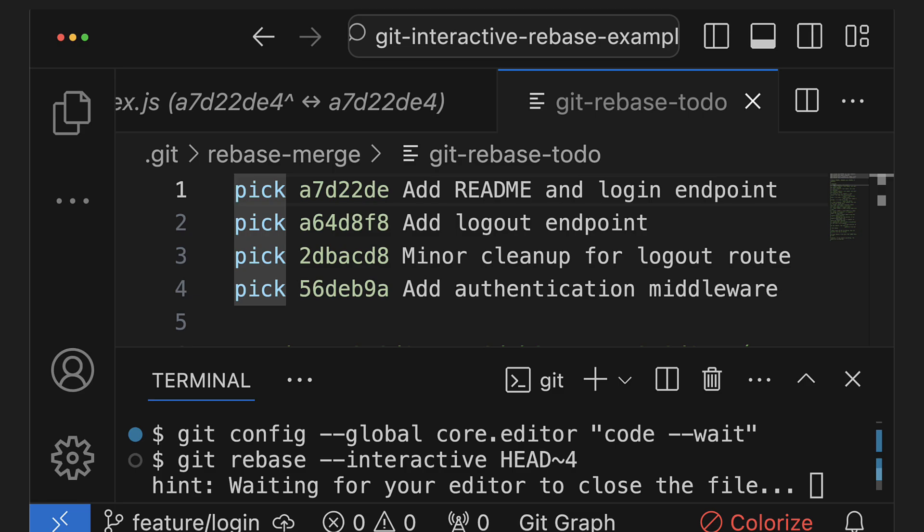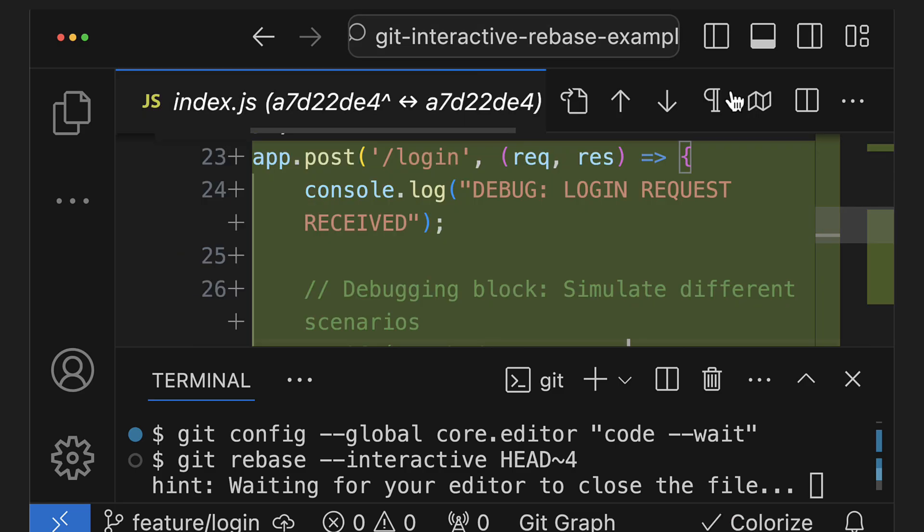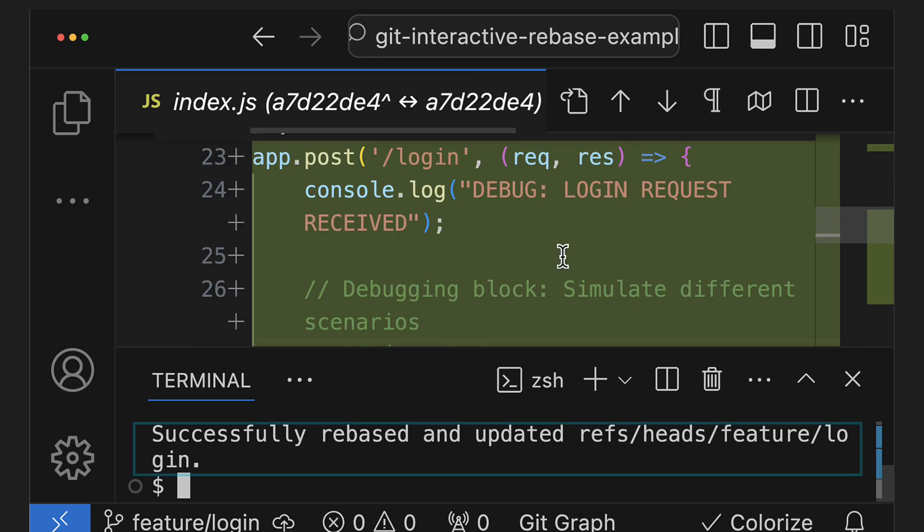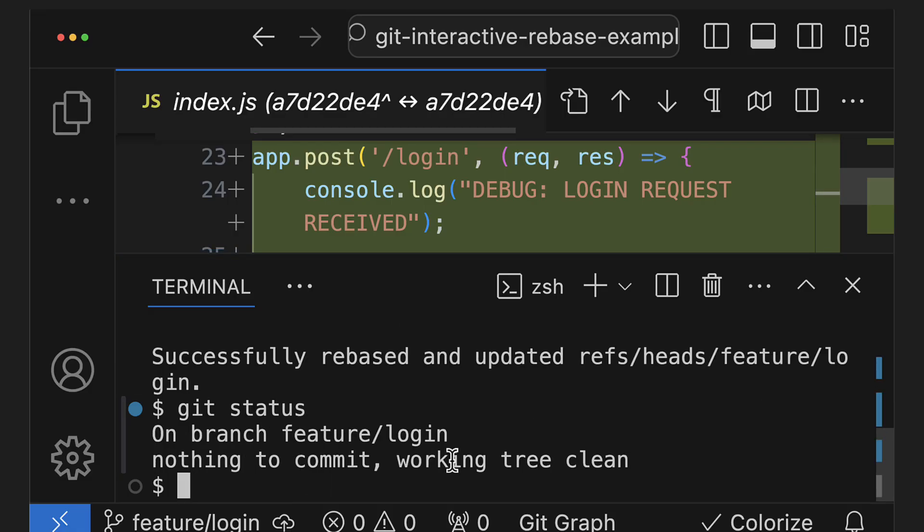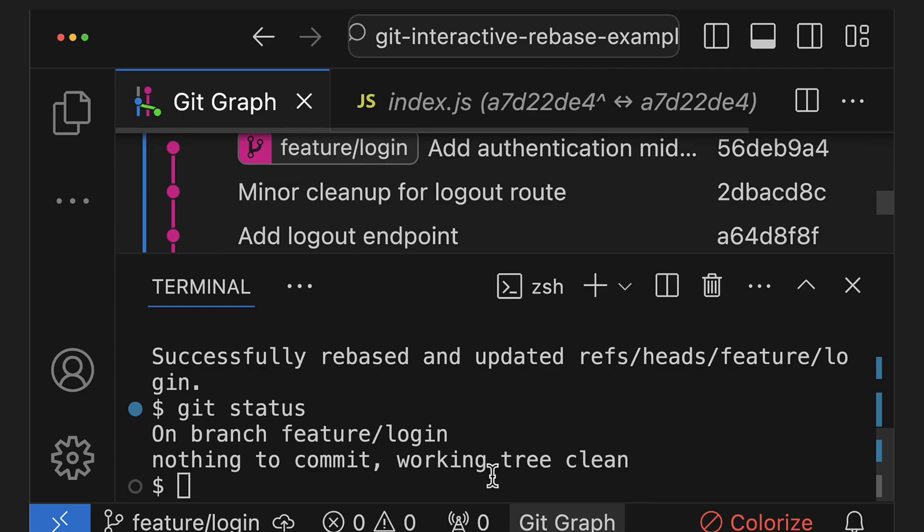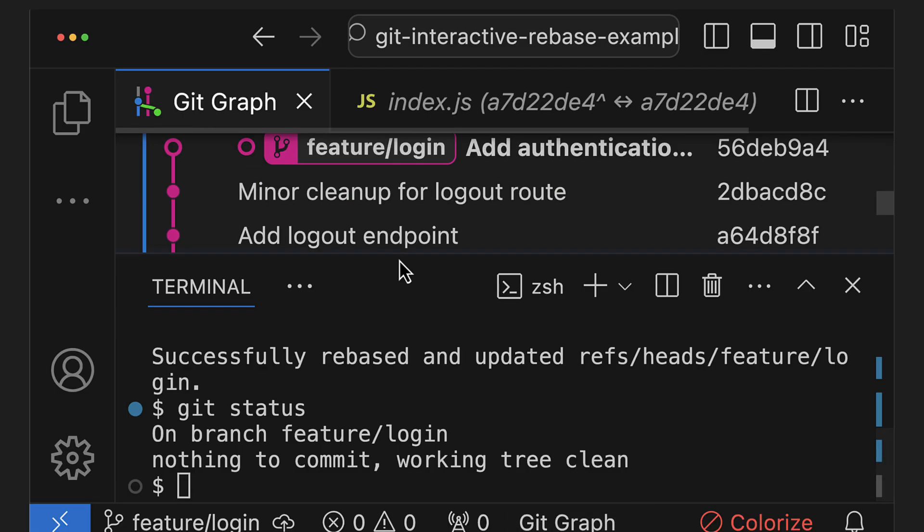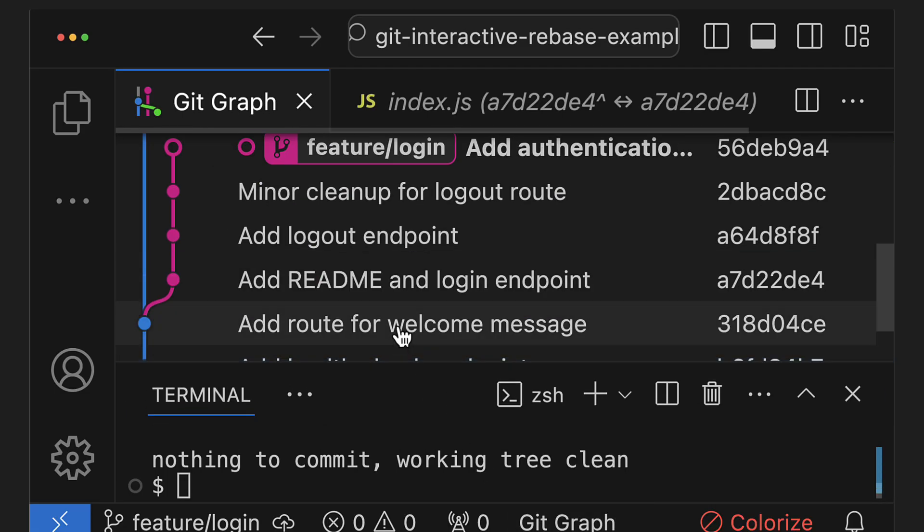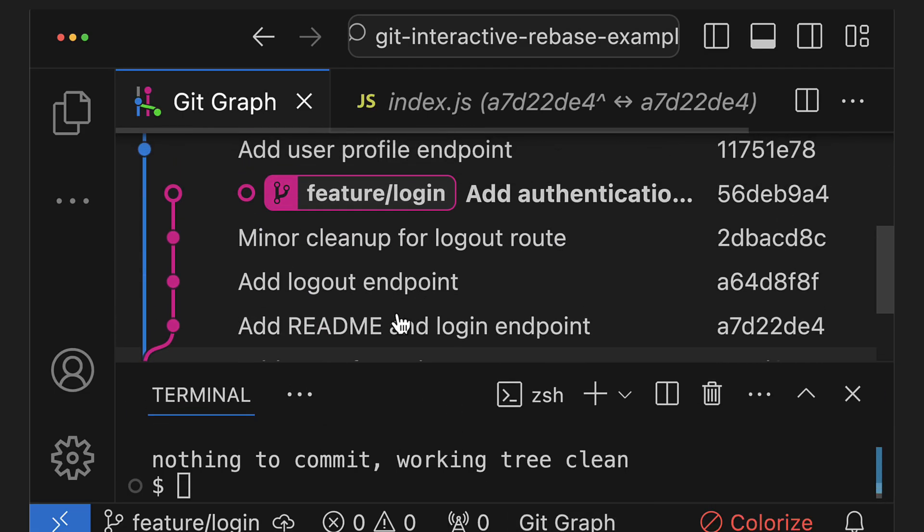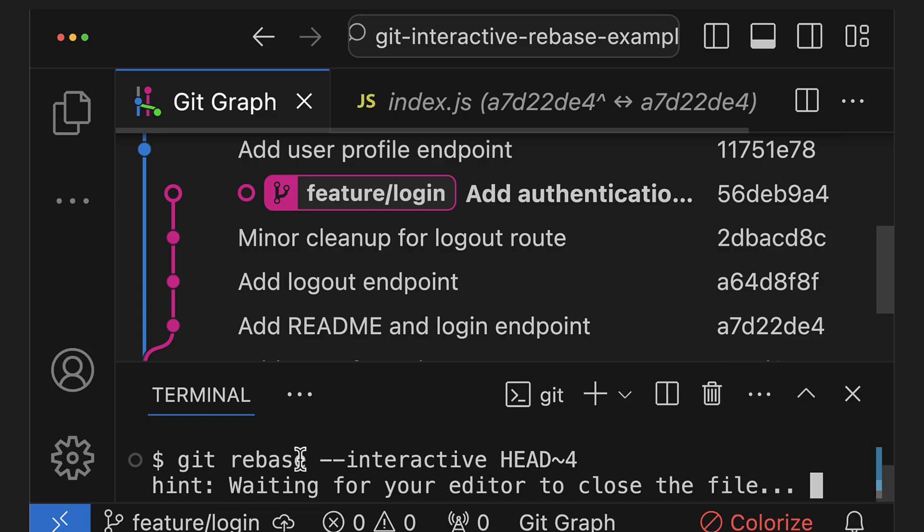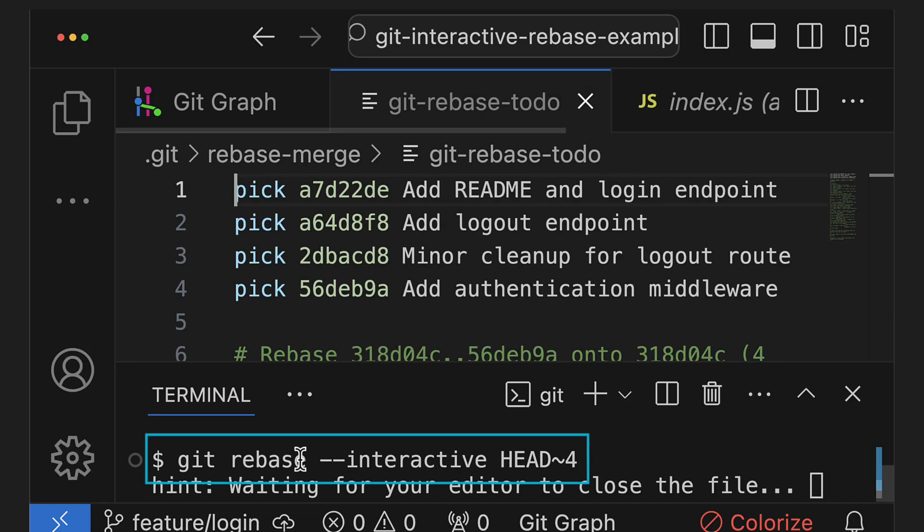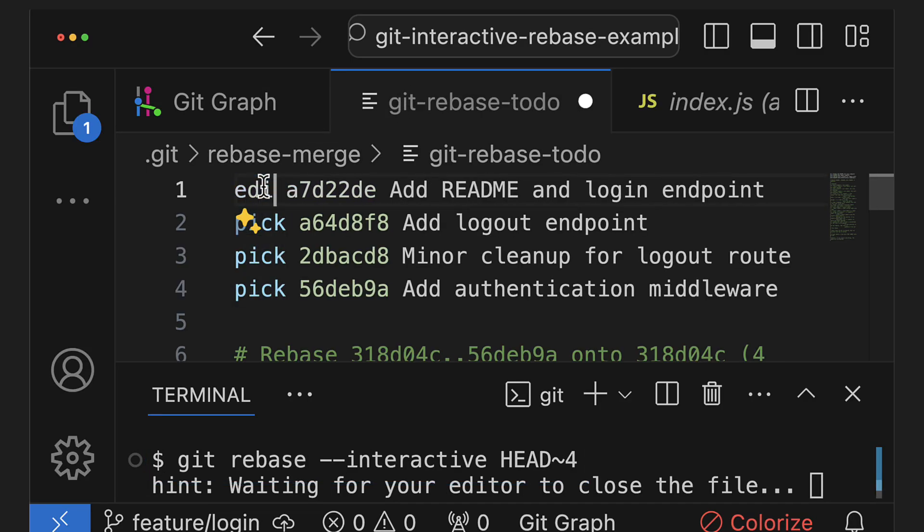So if we close the file now, git would do the rebase, as we can see here. And if we run git status again, we can see that we're no longer currently rebasing. Looking at the commit graph, we can also see that nothing has changed. And the resulting state of the repo is almost exactly the same as before the rebase. That's not really helpful, so let's try again. But this time, we'll actually change this commit to edit.